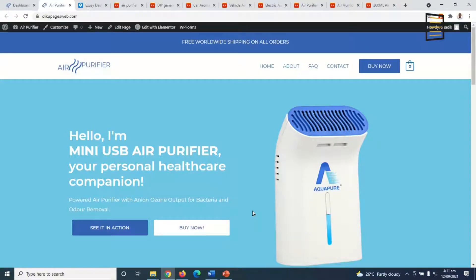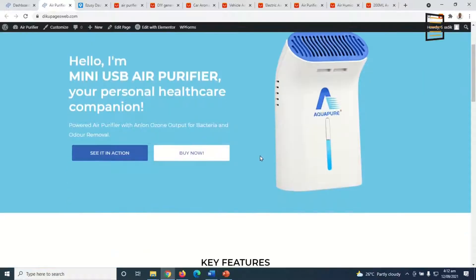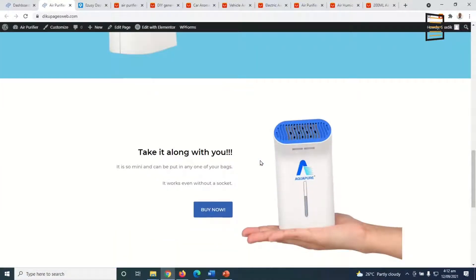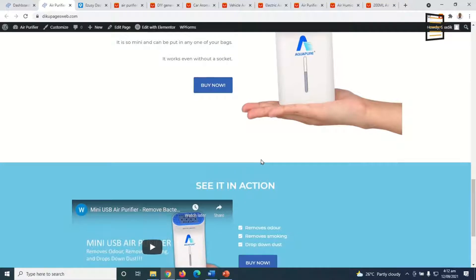In this video I'm going to show you how to make a multi-product dropshipping store using WordPress. This tutorial is a continuation of a previous one I made on dropshipping, which was about a single product dropshipping store. I'm going to show you how to expand your single product dropshipping store into a multi-product dropshipping store, and I'll leave a link to that tutorial in the description.